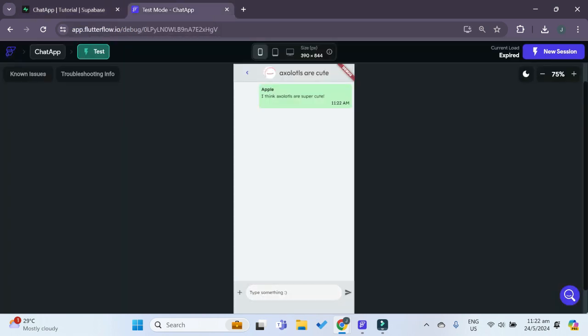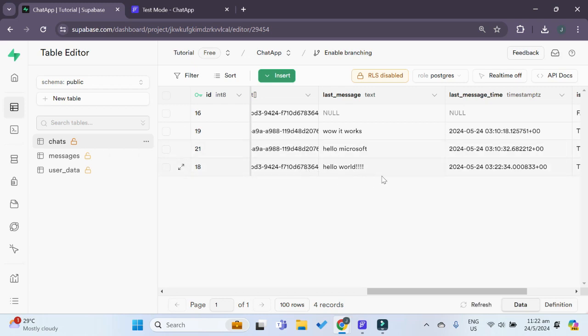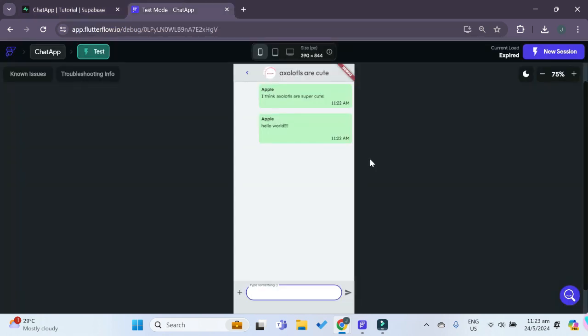If we try typing in something else, then we send this over here, we can now see that this last message as well as the time has also been updated for this chat over here. So that shows that our trigger works.